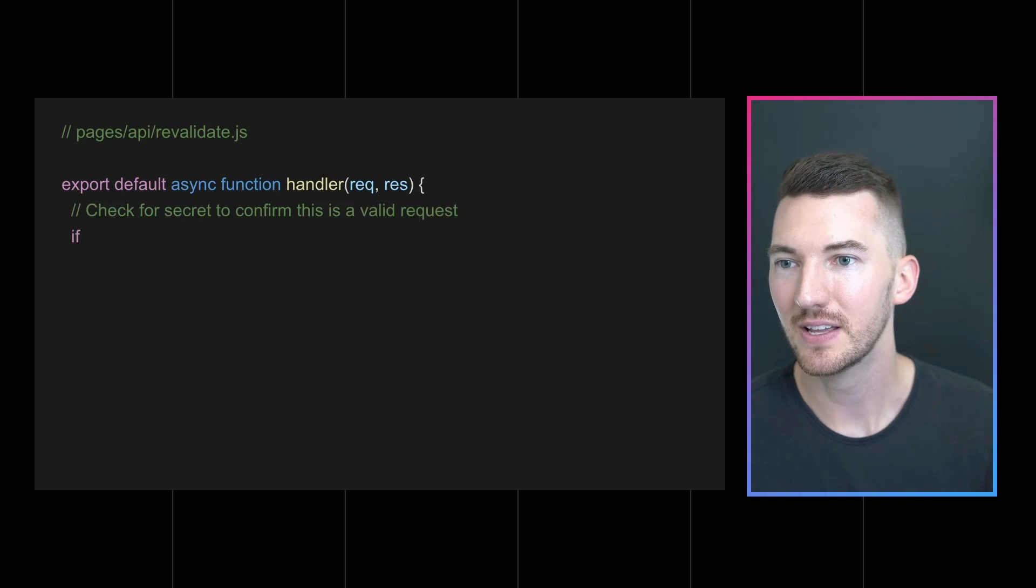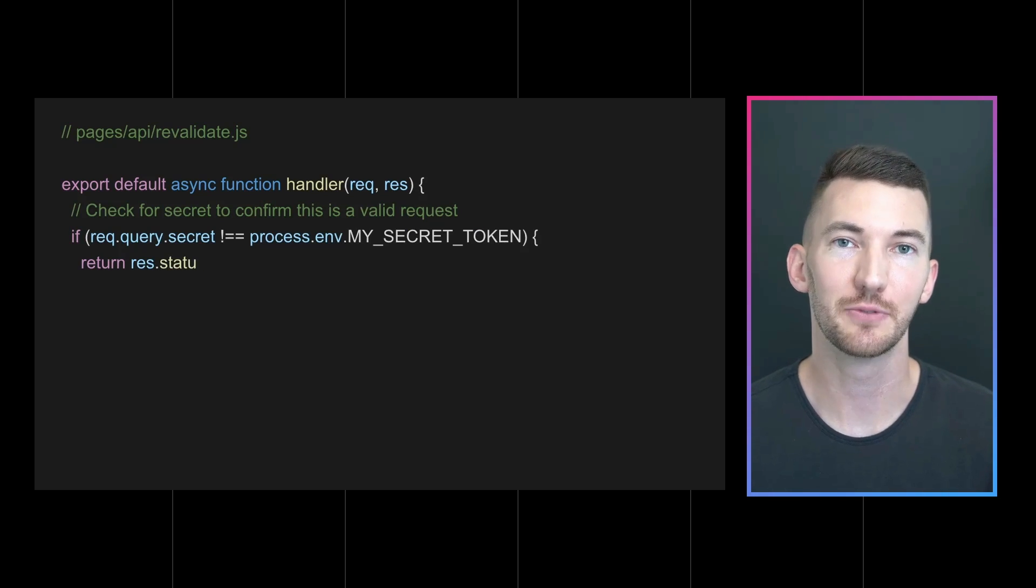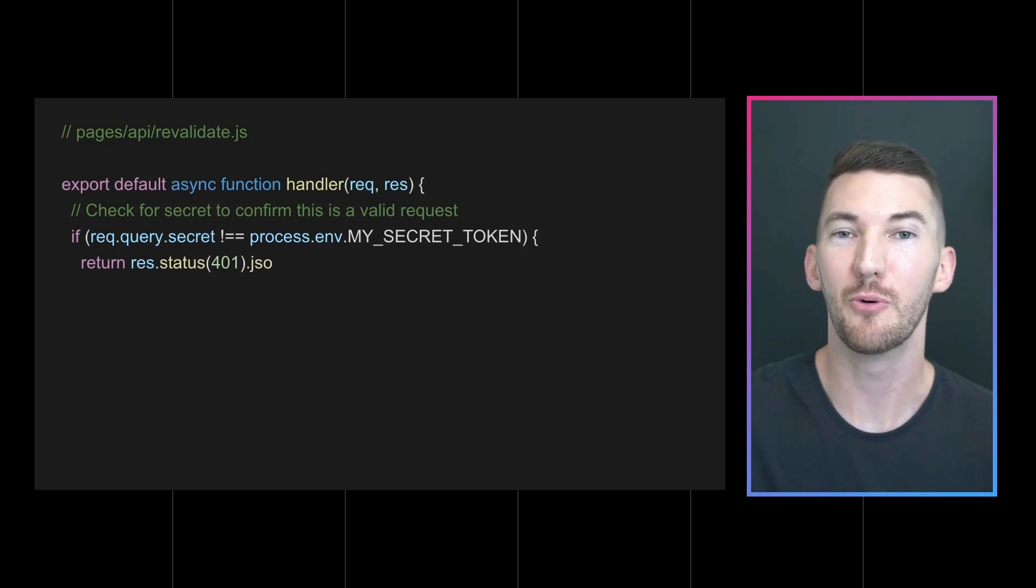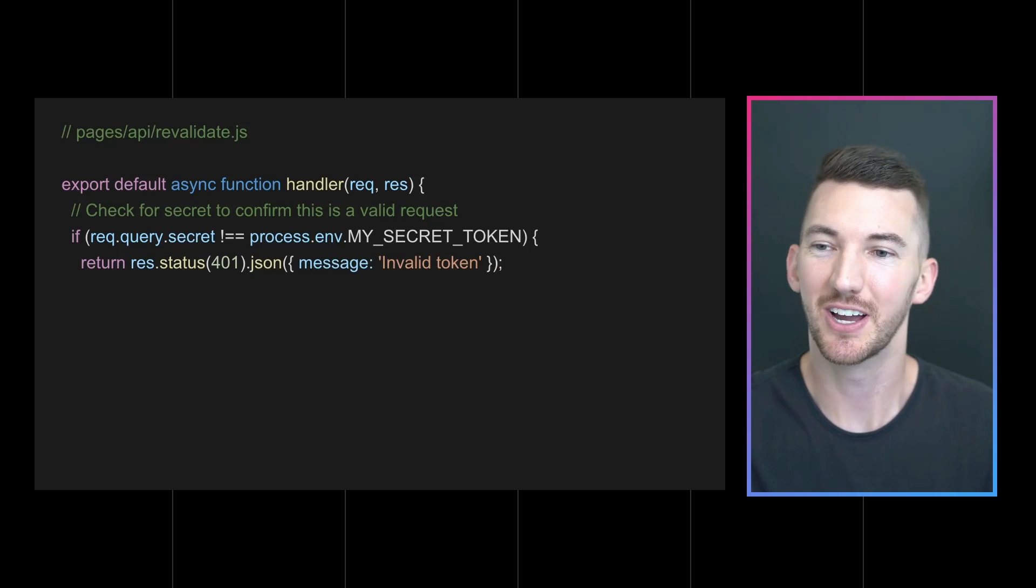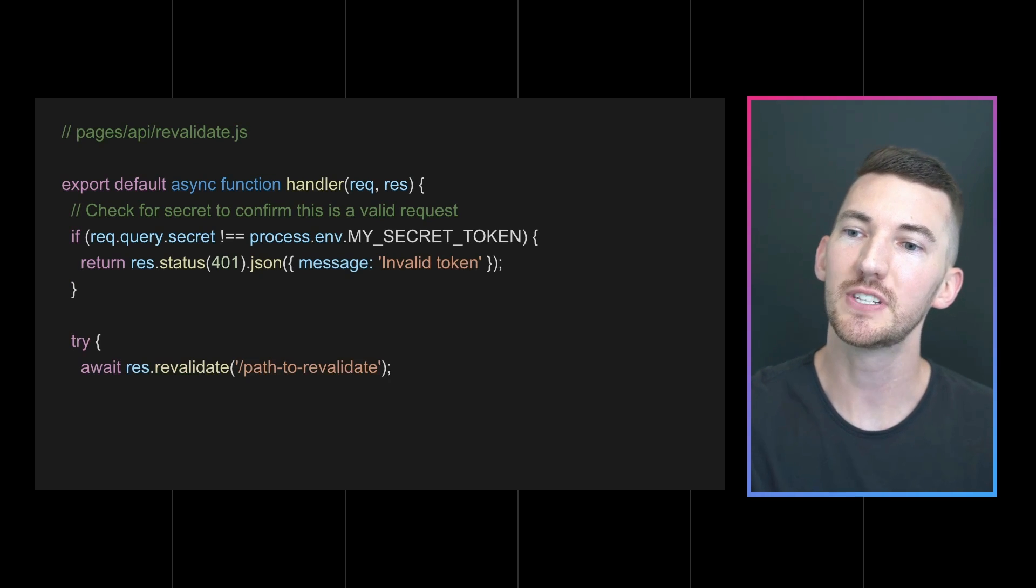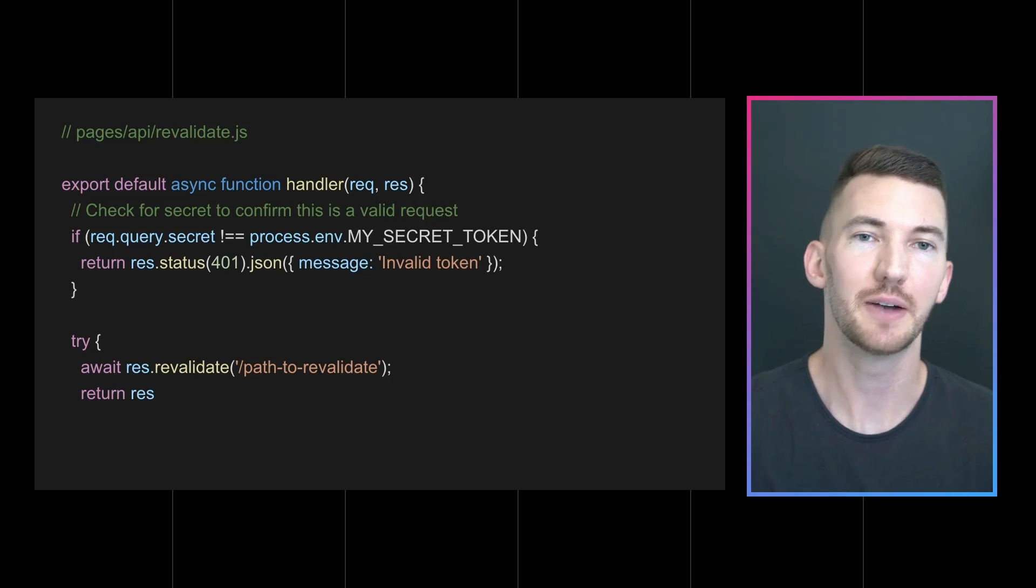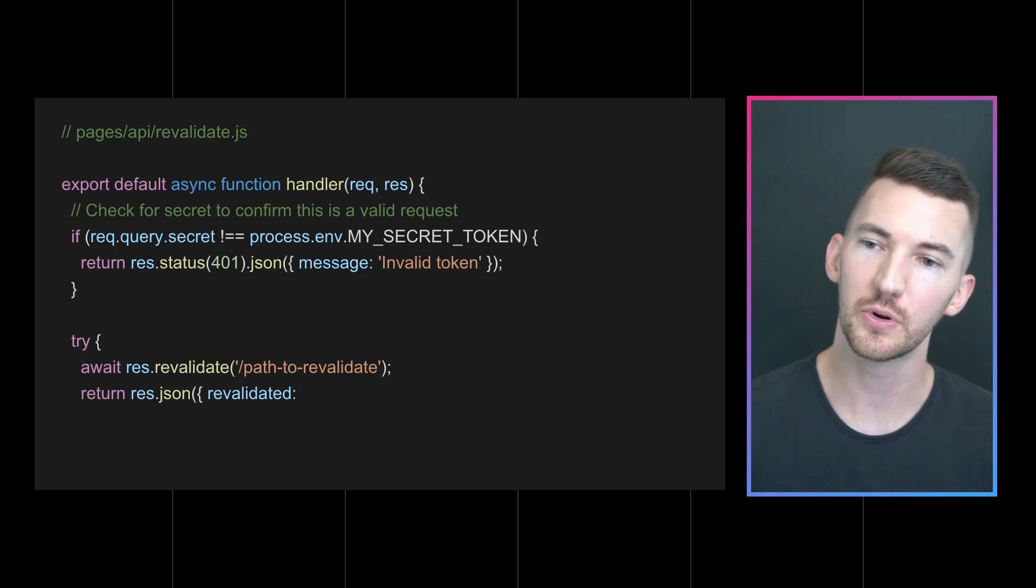So let's take a look at how we could add on-demand ISR into our Next.js application. It starts out with an API route that enables us to revalidate. Now this API route checks to make sure that it's a valid request as we don't want to let anyone regenerate our pages.